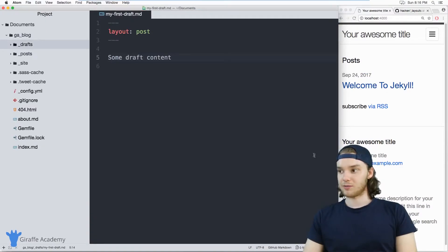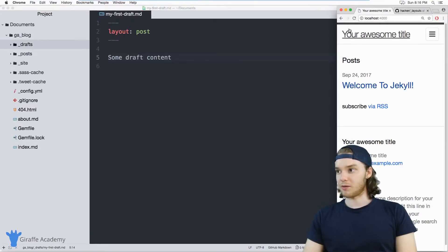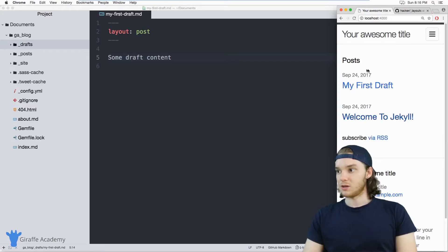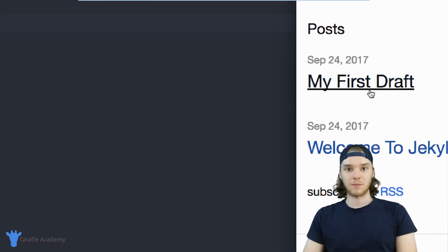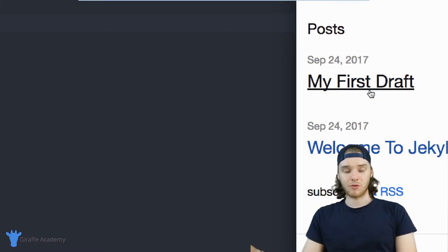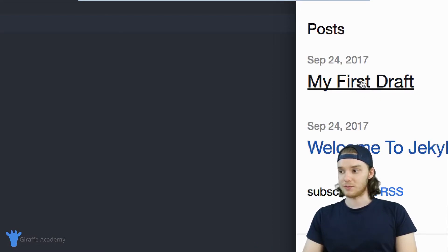And now when I head over to my website and I refresh the page, you'll notice that my first draft is showing up. So it wasn't showing up before, but when we ran the Jekyll serve command with that draft flag, now it's showing up.